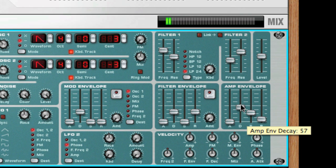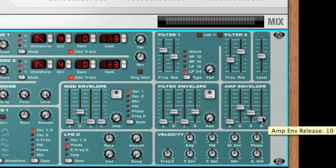And lastly, we have the release parameter. This works just like the decay parameter, except it determines the time it takes for the value to fall back to zero after you release the key. Longer release times will allow the envelope to gradually fade out.